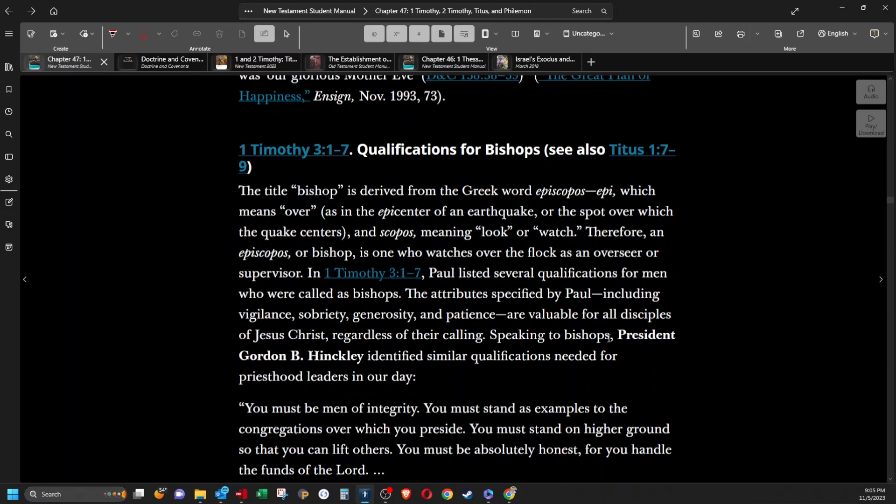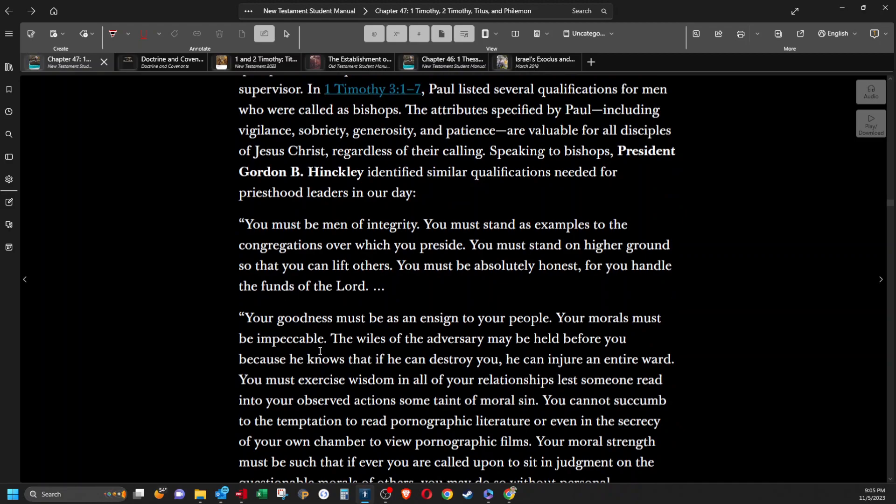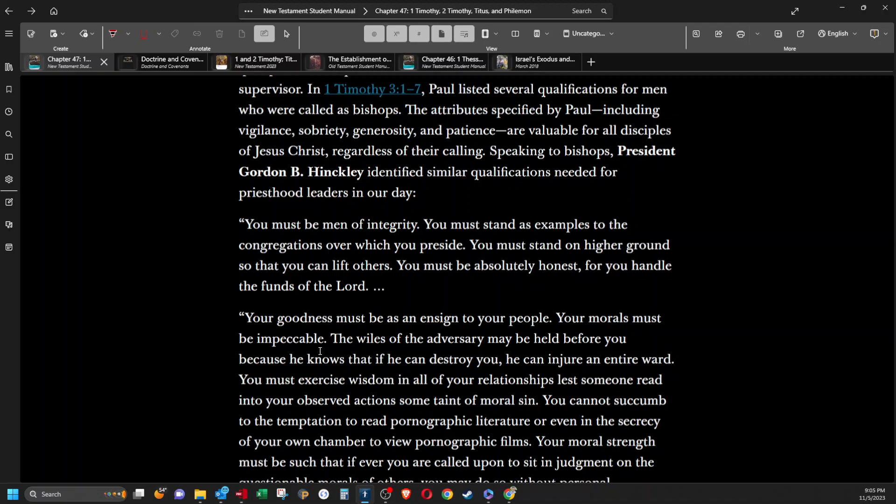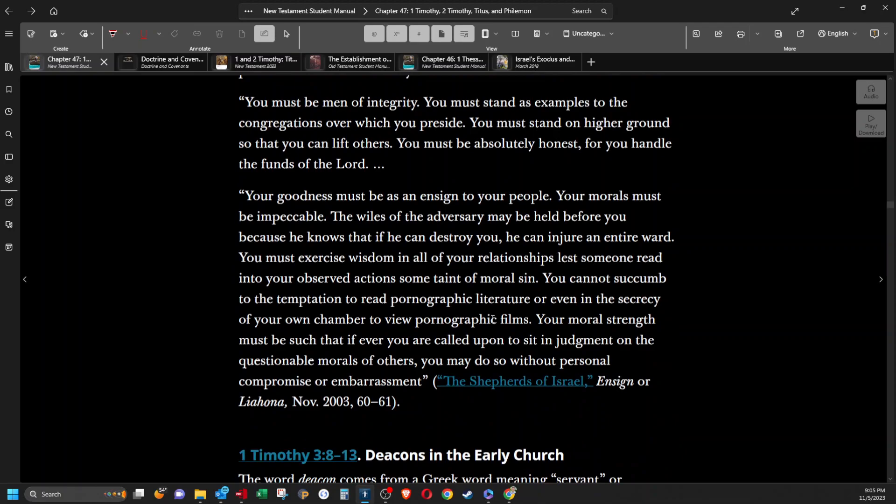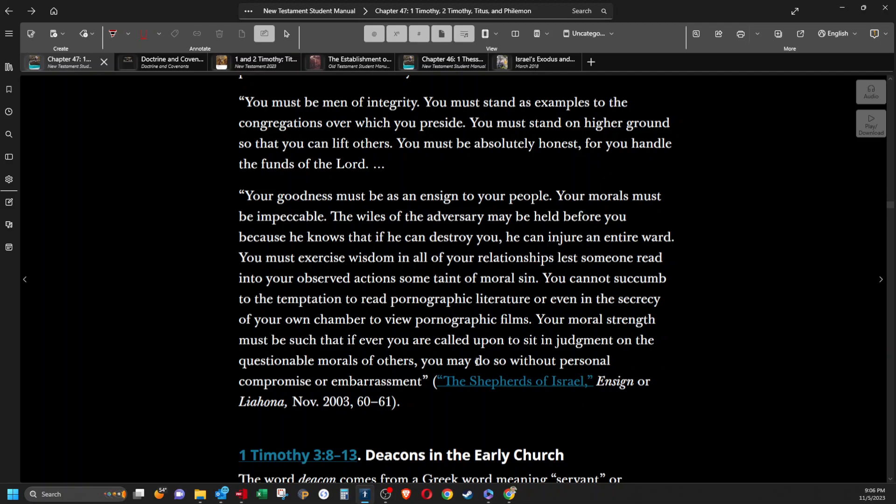Regardless of their callings, speaking to bishops, President Gordon B. Hinckley identified similar qualifications needed for priesthood leaders in our day. You must be men of integrity. You must stand as examples to the congregations over which you preside. You must stand on higher ground so that you can lift others. You must be absolutely honest, for you handle the funds of the Lord. Your goodness must be as an ensign to your people. Your morals must be impeccable. The wiles of the adversary may be held before you, because he knows that if he can destroy you, he can injure an entire ward. You must exercise wisdom in all of your relationships, lest someone read into your observed actions some taint of moral sin. You cannot succumb to the temptation to read pornographic literature or even in the secrecy of your own chamber to view pornographic films. Your moral strength must be such that if ever you are called upon to sit in judgment on the questionable morals of others, you may do so without personal compromise or embarrassment.